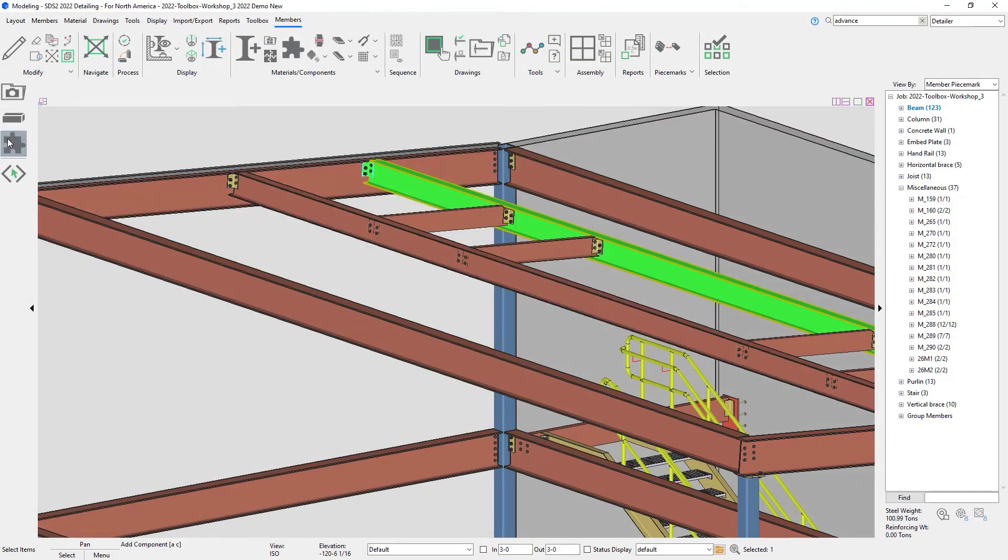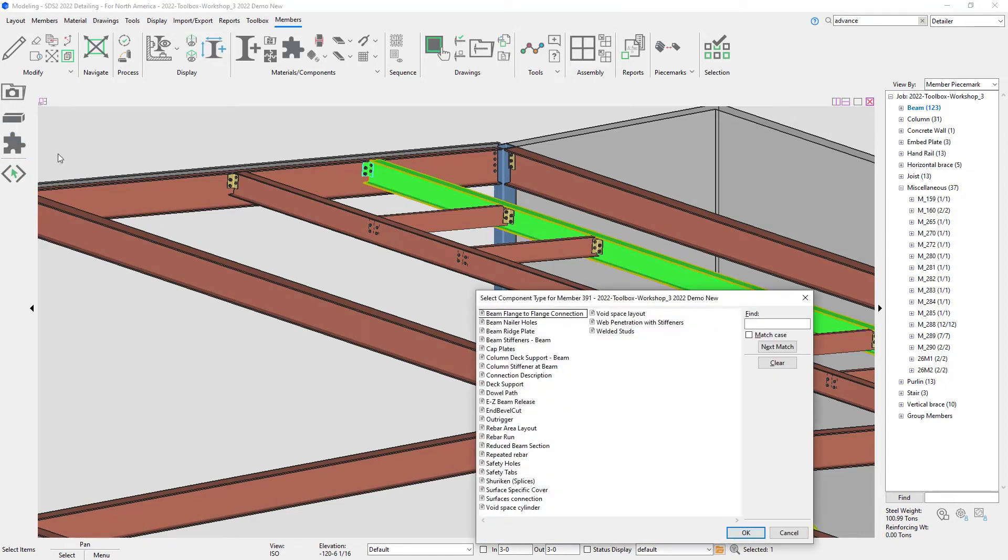And then I can also add it to a web normal beam as well if my members web normal. These are shop welded, so if I did want this to be its own member, I would want to break it apart.